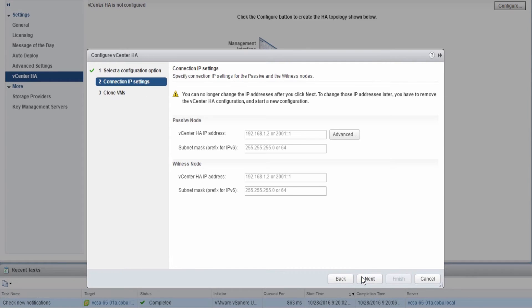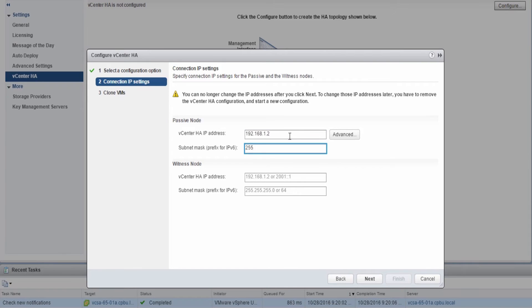On the Connection IP Settings page, enter the IP addresses that the passive and witness nodes will use on the vCenter HA network.